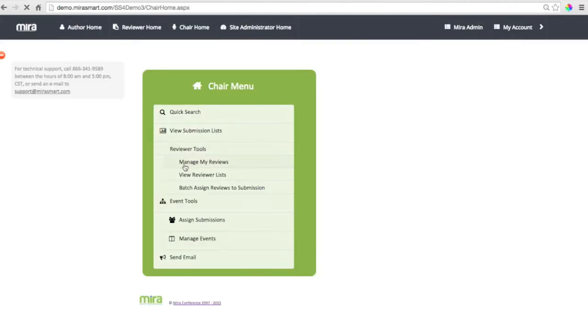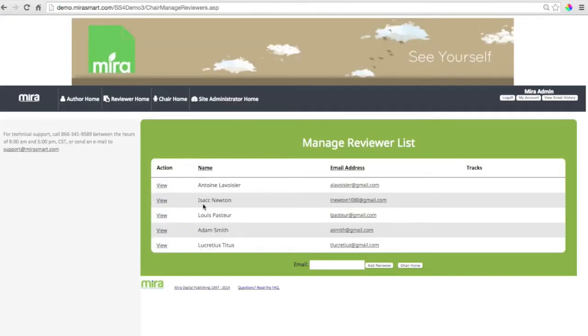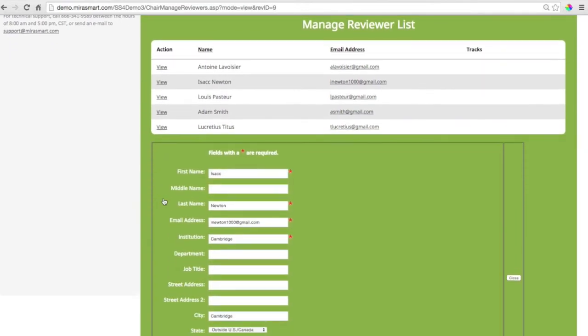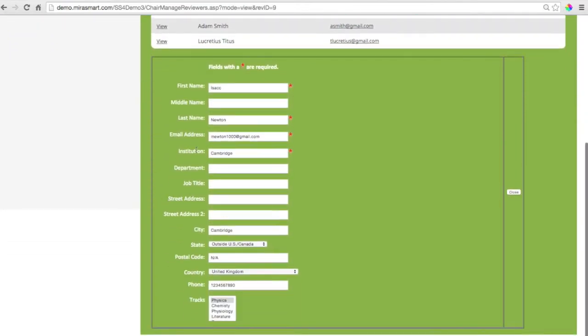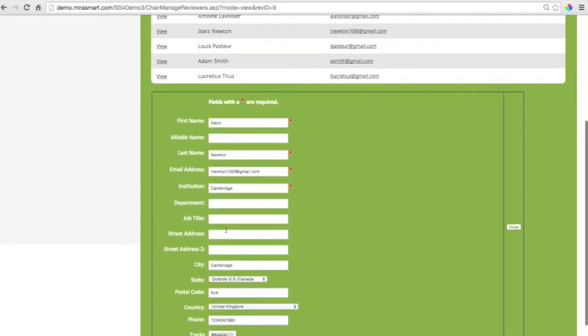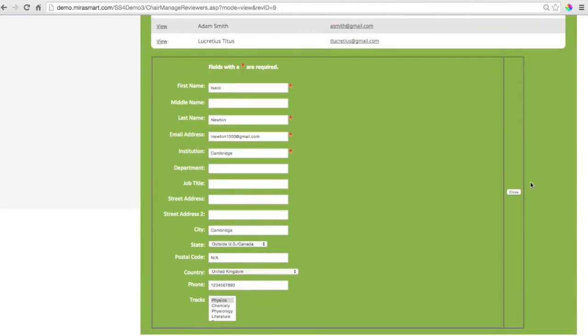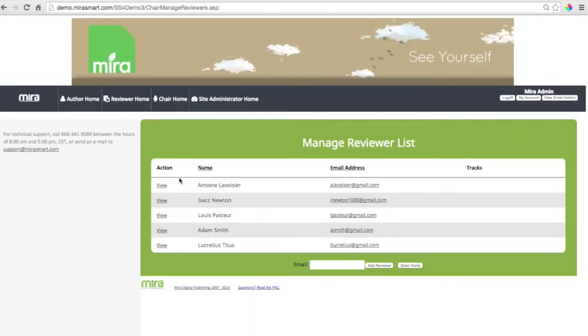And here's where you manage reviewers. Find out all the information about each reviewer. Here's Isaac Newton, a very famous reviewer. And it's easy to invite new reviewers by email.